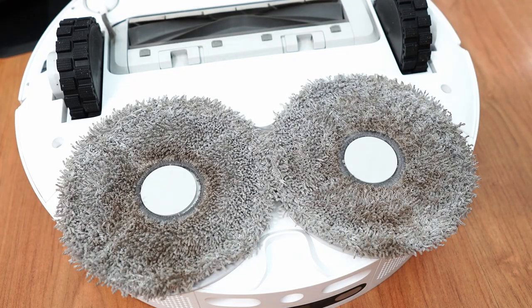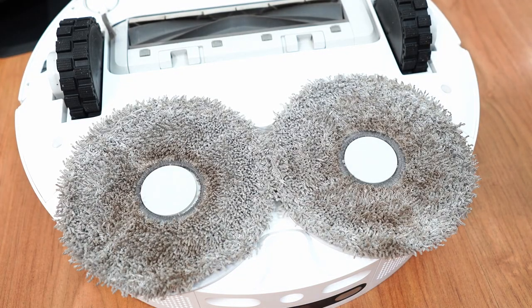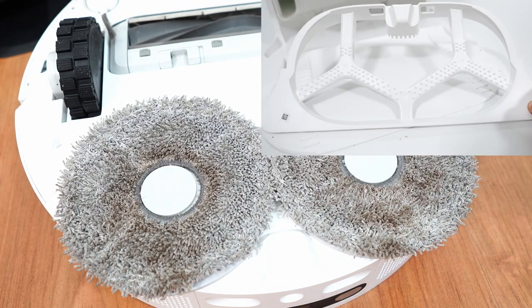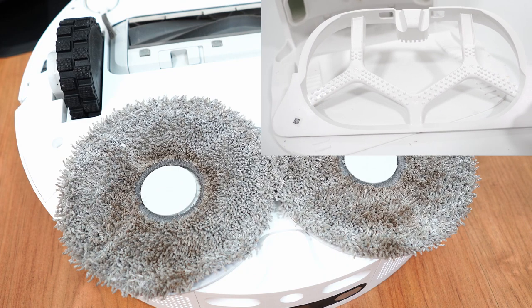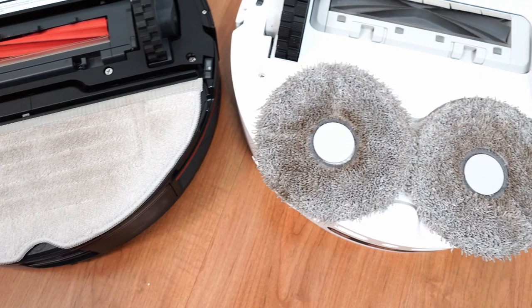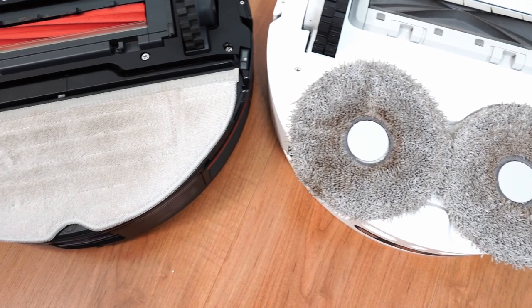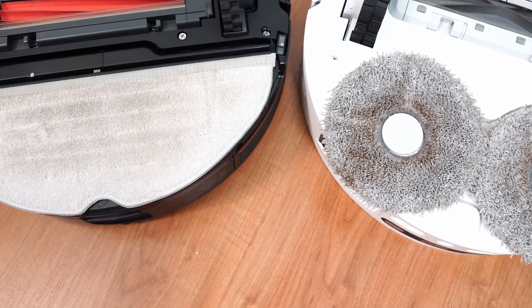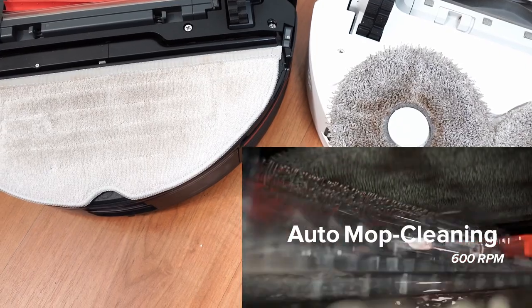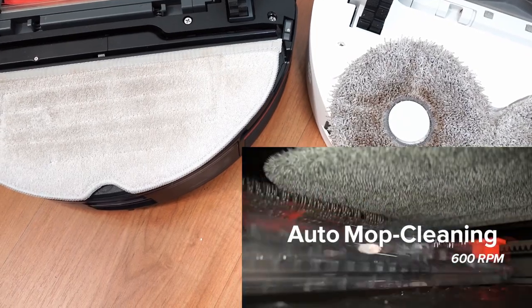However, Dreamy's pad washing feature isn't as good since it uses a ribbed component to scrub the pads, which doesn't have the same agitation as the Roborock S7 Max V's bristles going from side to side.